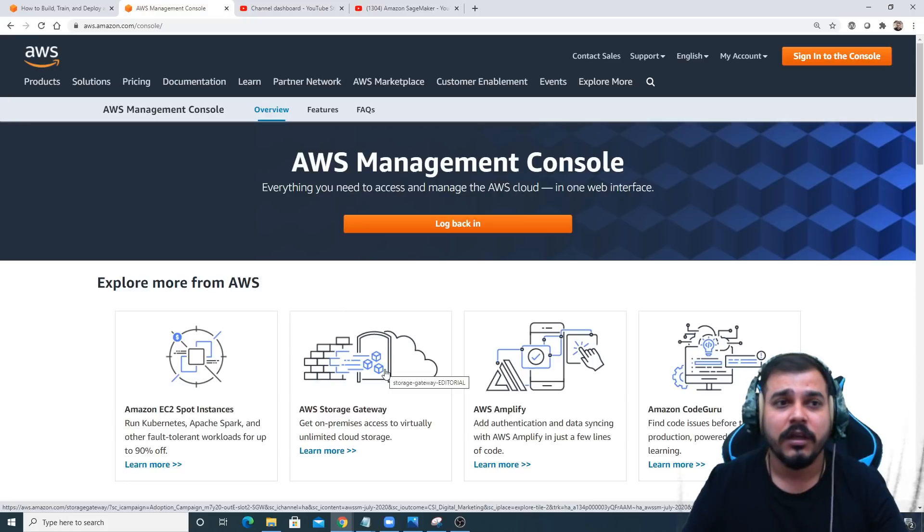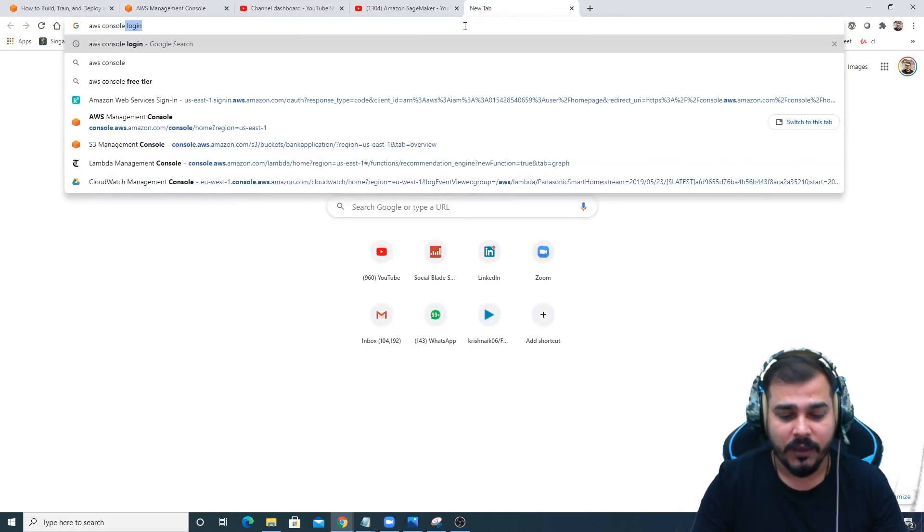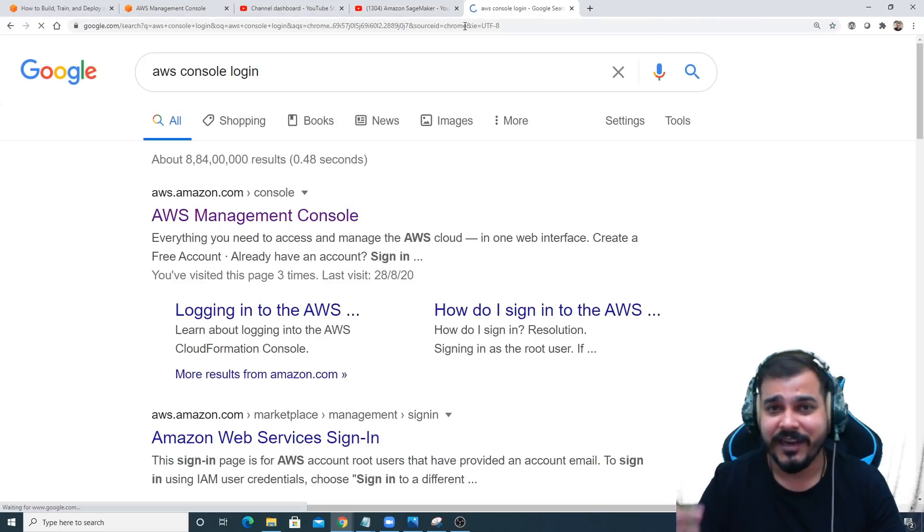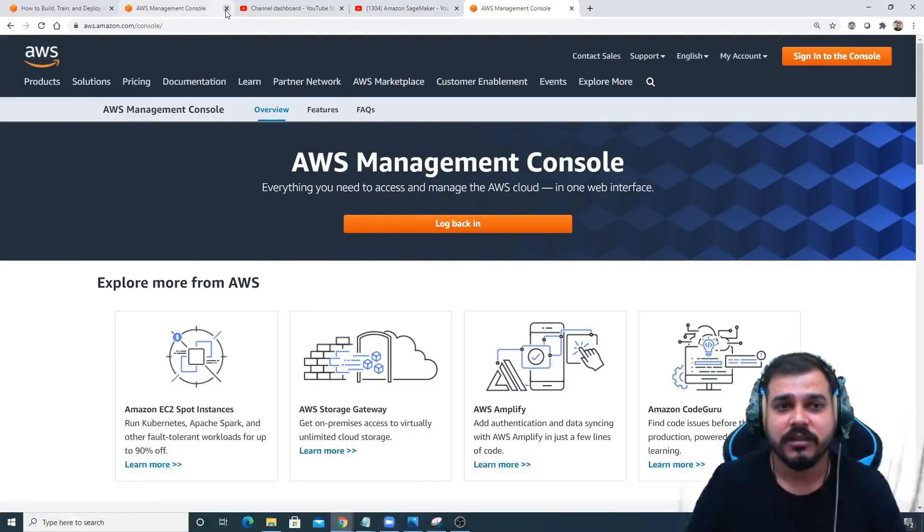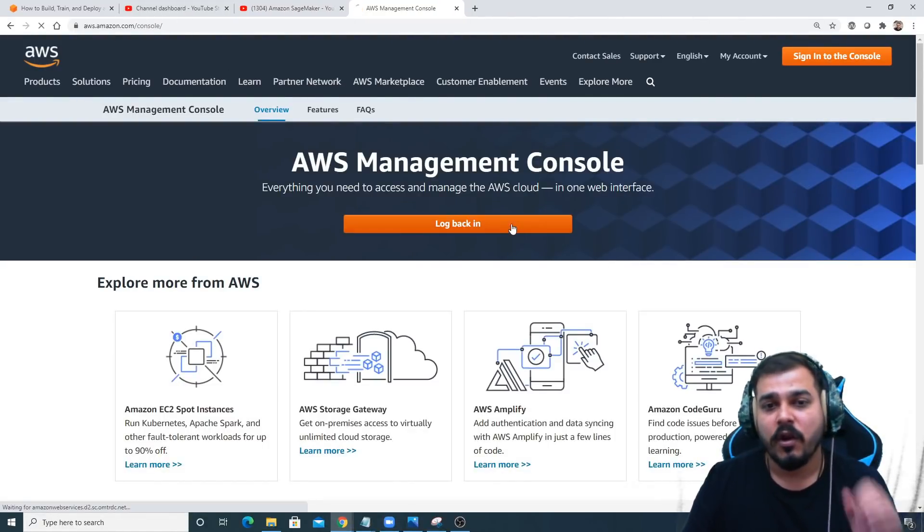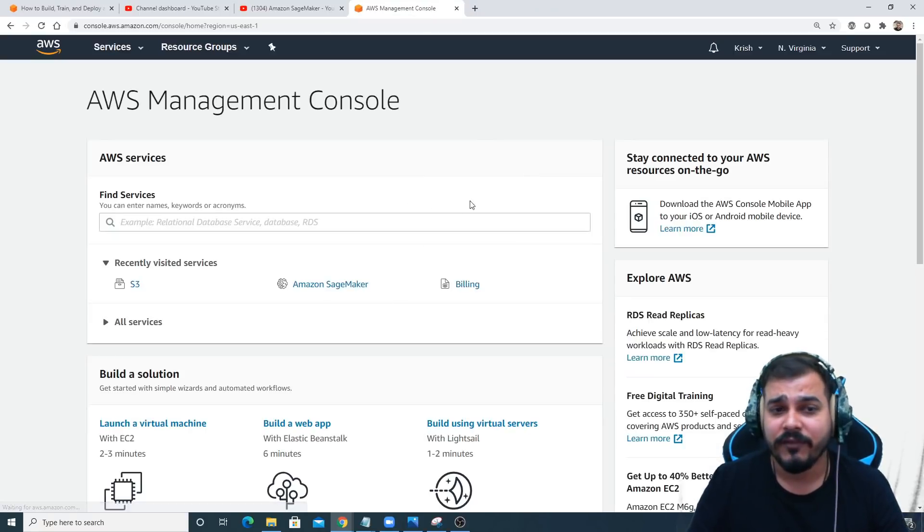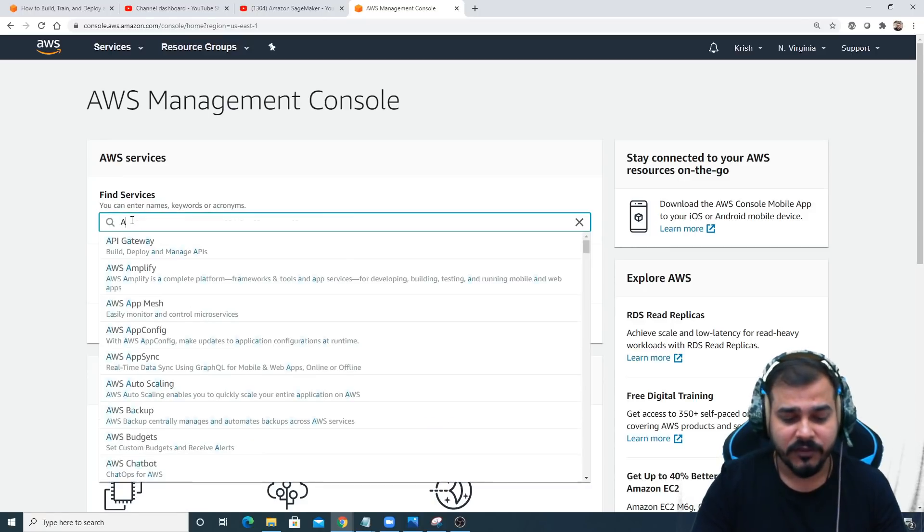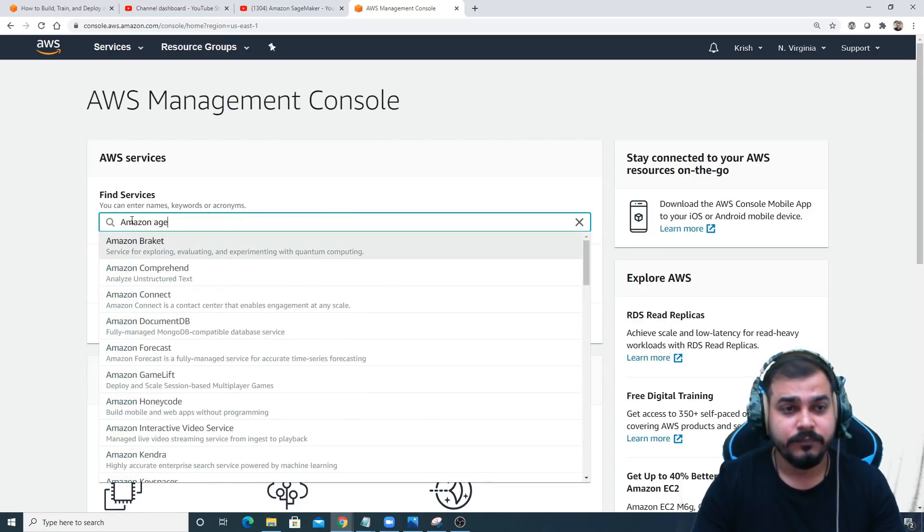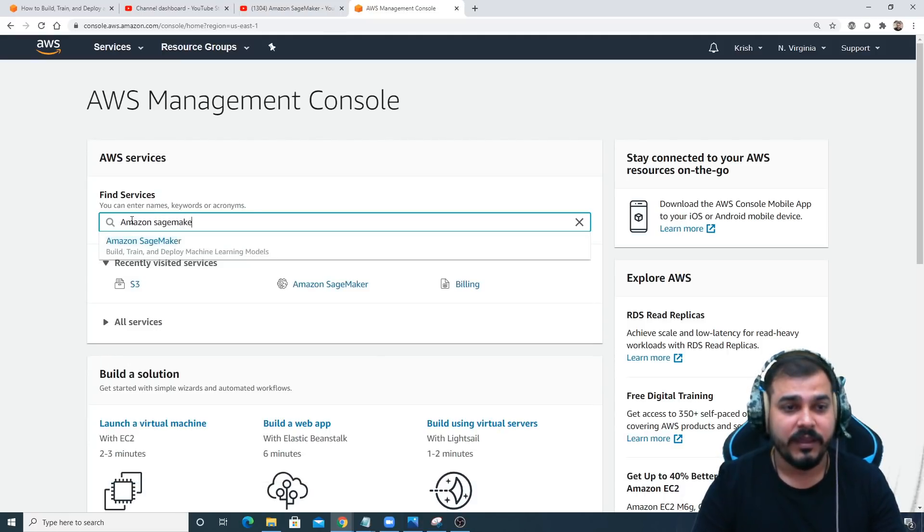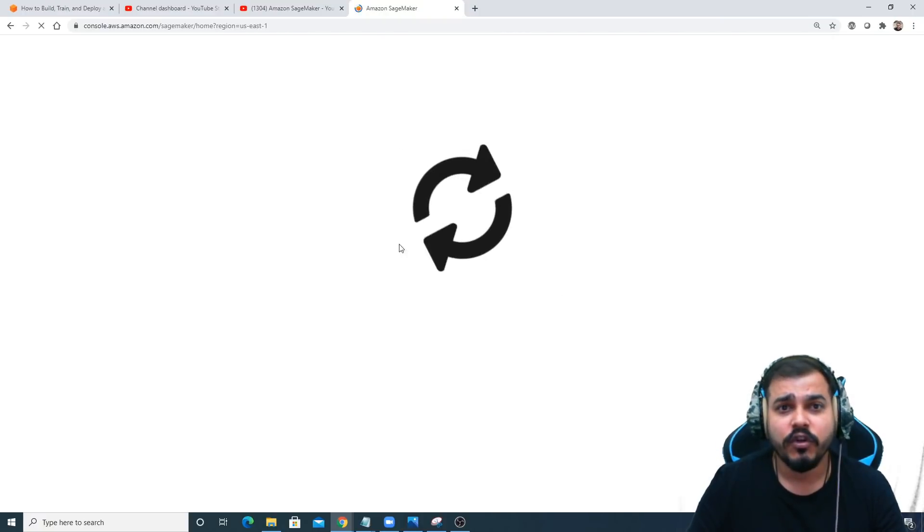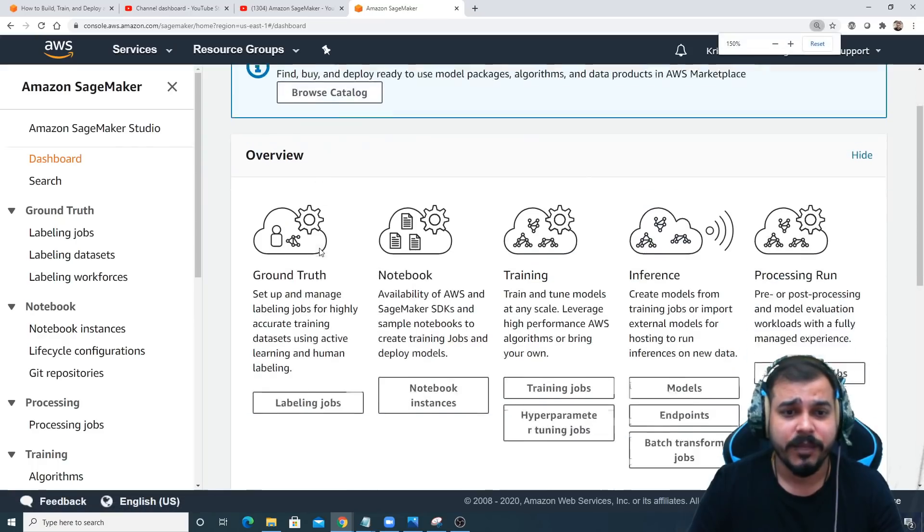First of all, just go and search for AWS console login. I hope you have created the account, the free tier account. So just go over here. As soon as you go here you'll get this page. I'll log back in. After logging in you'll be able to see like this. I will just go and search for Amazon SageMaker.